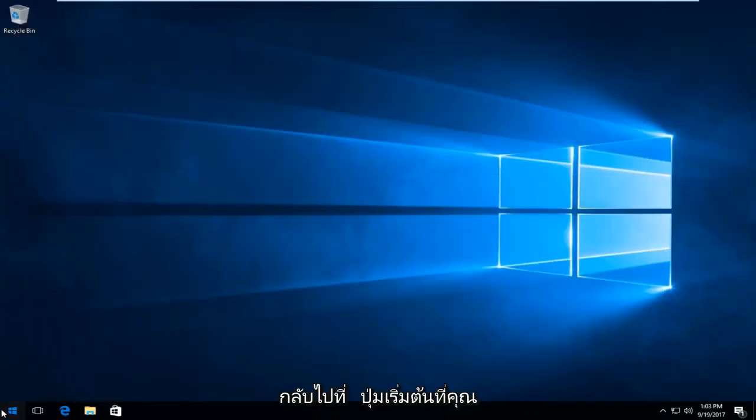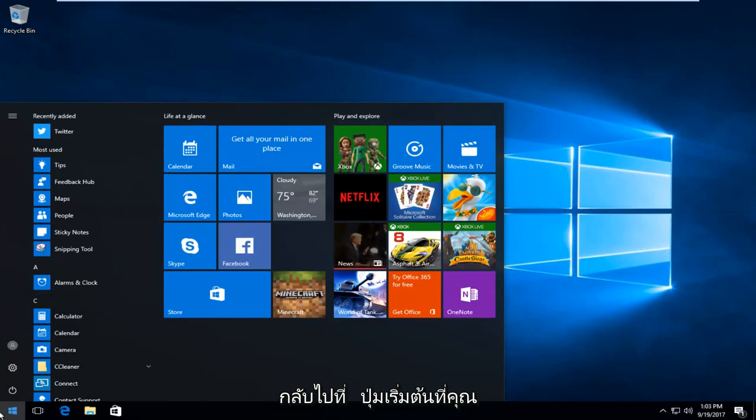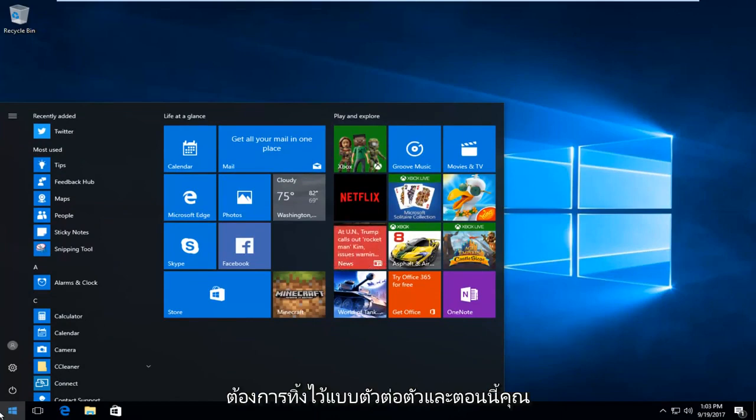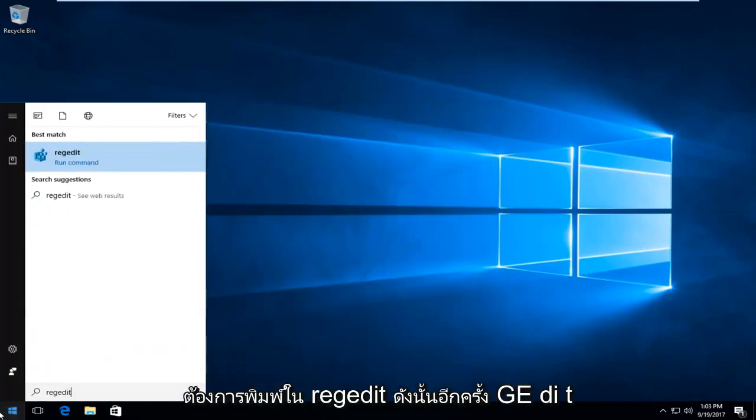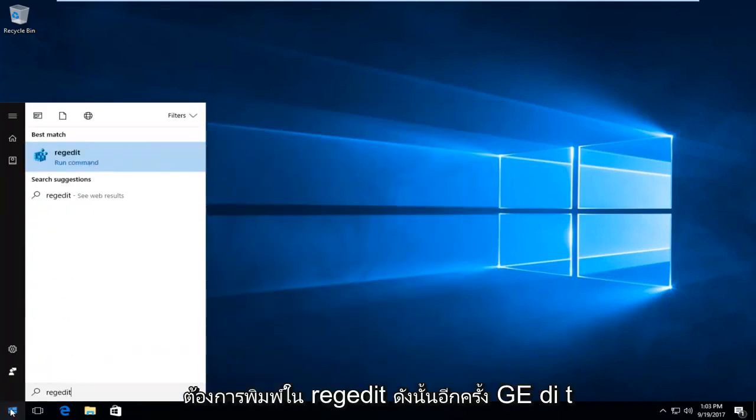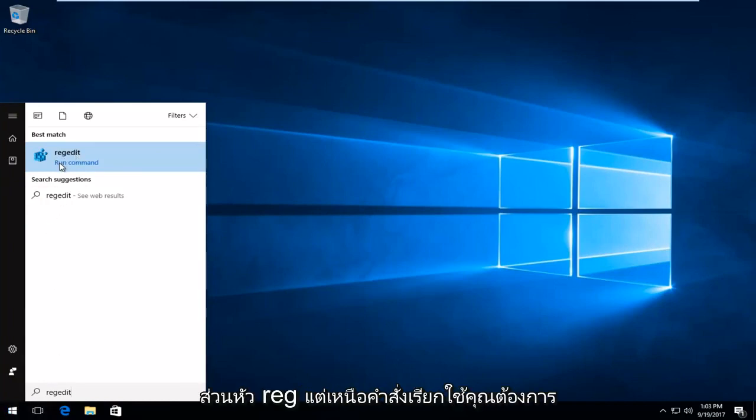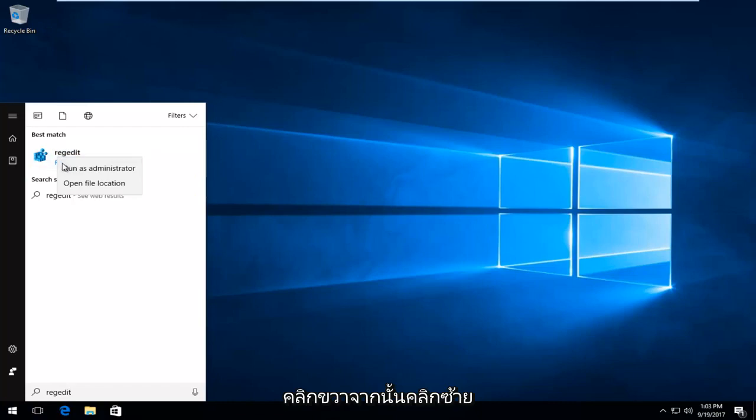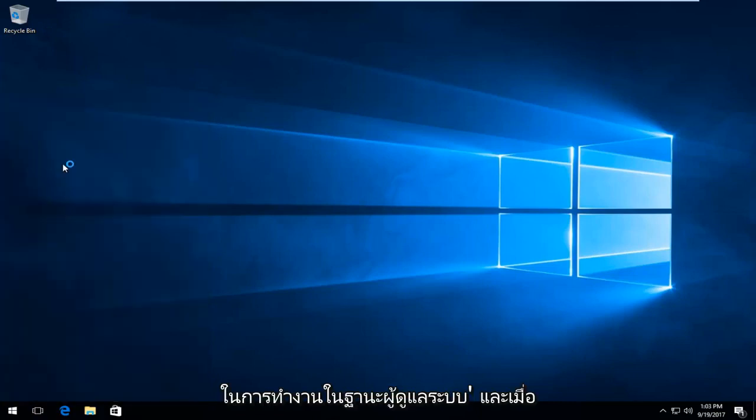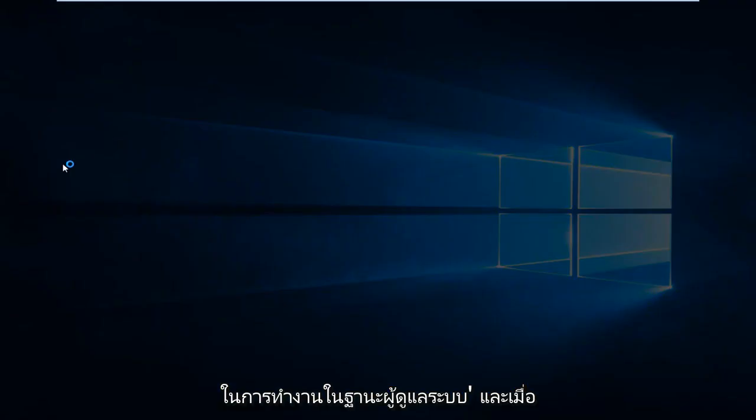Head back to the Start button and left click on it. Now type in regedit—R-E-G-E-D-I-T. Best match should say Regedit right above Run Command. Right click on that and left click on Run as Administrator. When you receive a User Account Control window, select Yes.